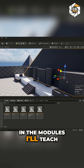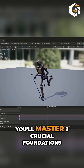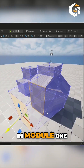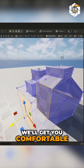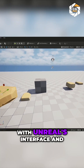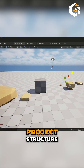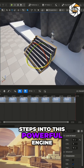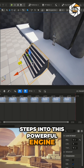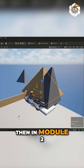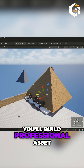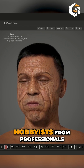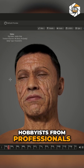In the modules I'll teach, you'll master three crucial foundations. First, in Module 1, we'll get you comfortable with Unreal's interface and project structure, taking your first confident steps into this powerful engine. Then in Module 2, you'll build professional asset management workflows that separate hobbies from professionals.